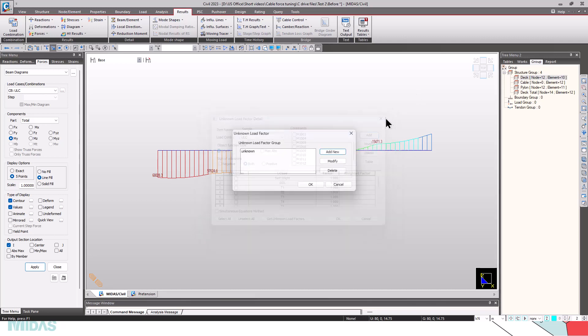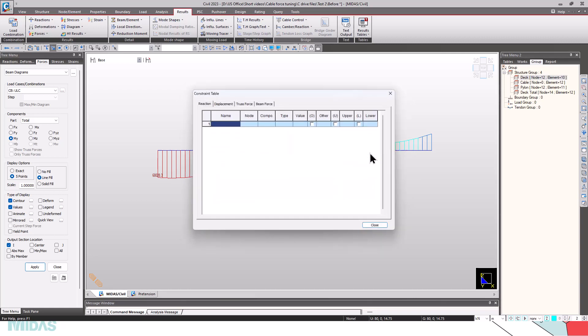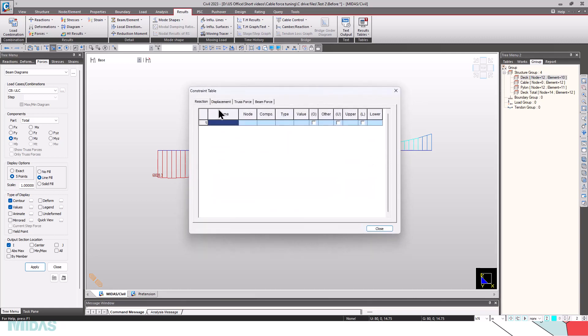I have already defined the constraints M1001 to M1005 and then M1008 to 10012. We can close this and open the unknown one. Click on modify. You can see the constraints already defined, and we can also check the tables. We can provide constraints for reaction, displacement, truss force and beam force.